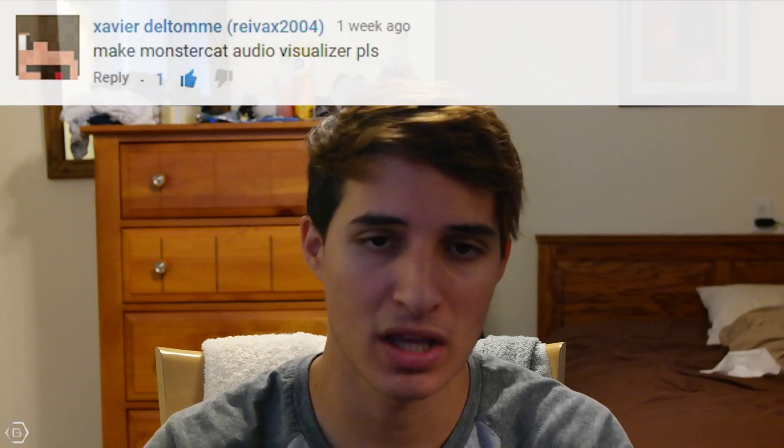Hello everyone, welcome to another Blender Tutorial Tuesday tutorial. Today we are doing a tutorial on how to make a MonsterCat style audio visualizer. So let's get into it.